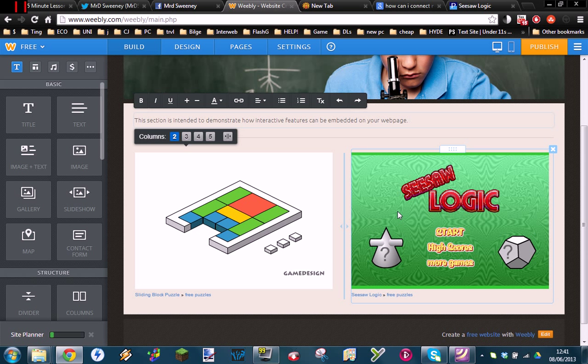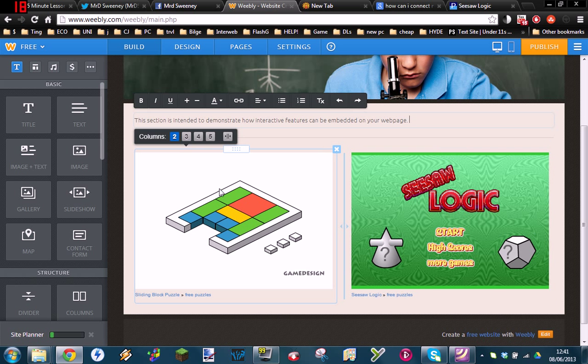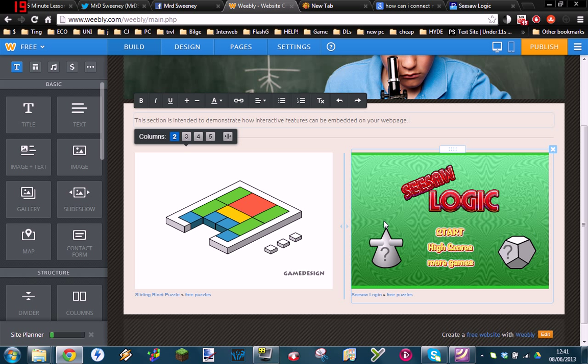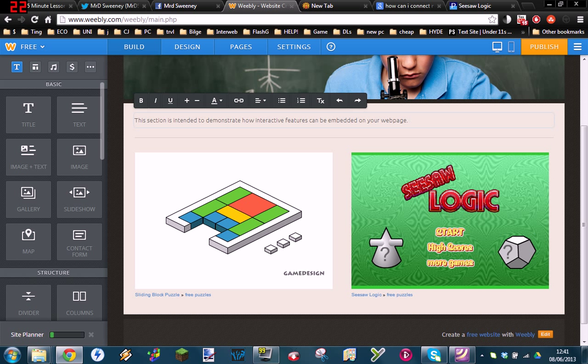Hello there. This video is meant as a short instructional video demonstrating how you can easily add interactive features like the games you see here to your own website. As you can see, I began writing the instructions for this and then I thought, why don't I just make a video?